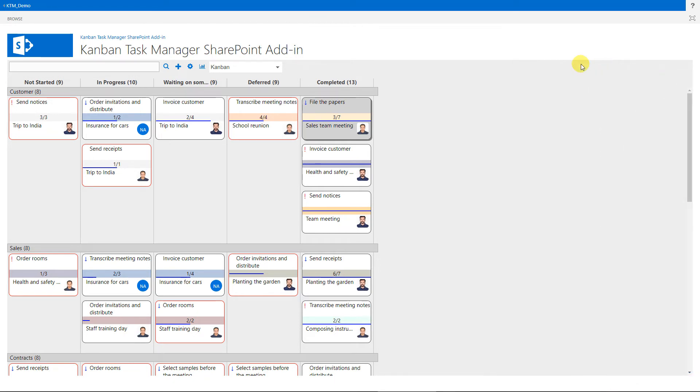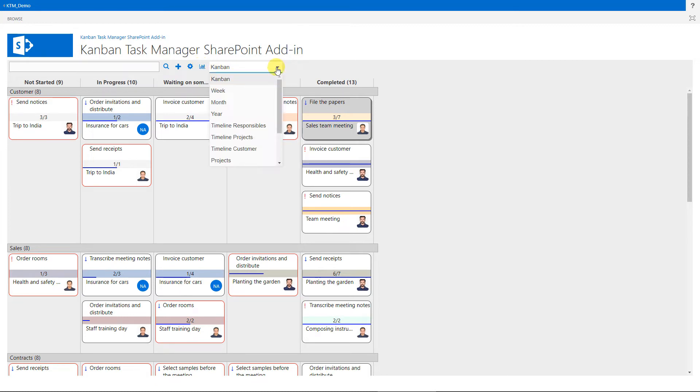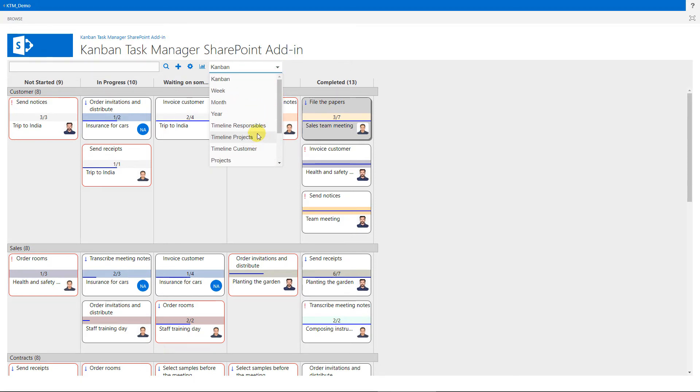This Excel icon is for statistics, but I'm not going into that now, as we have a separate demonstration on the Excel reports. Instead, we will take a look at the other views for open tasks.